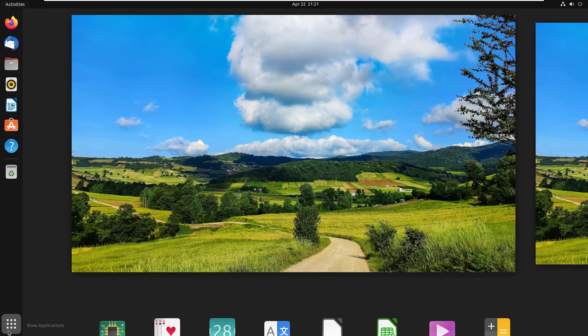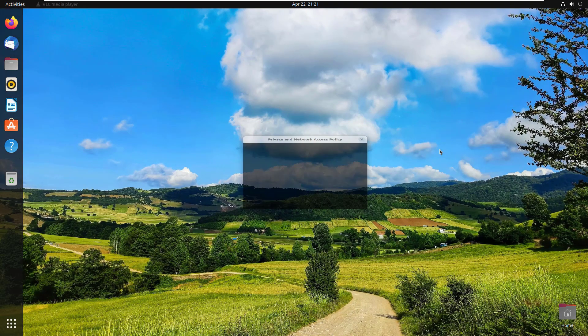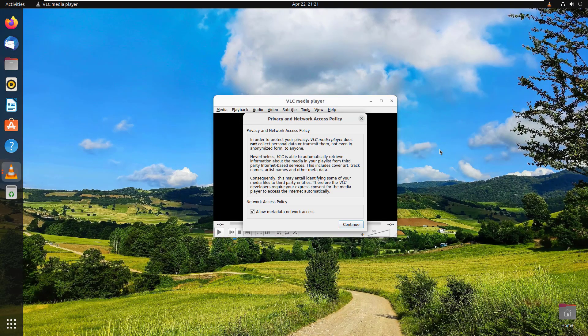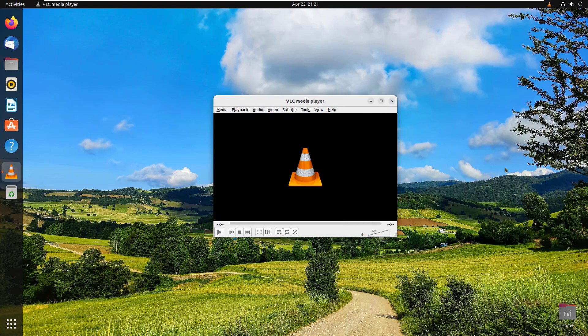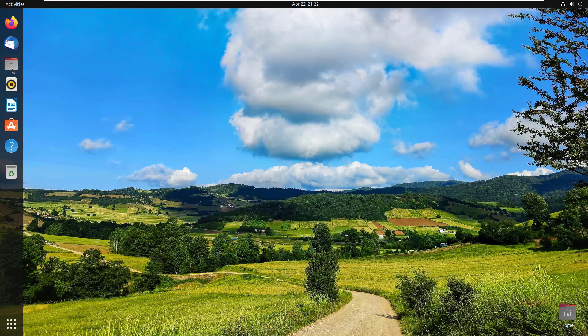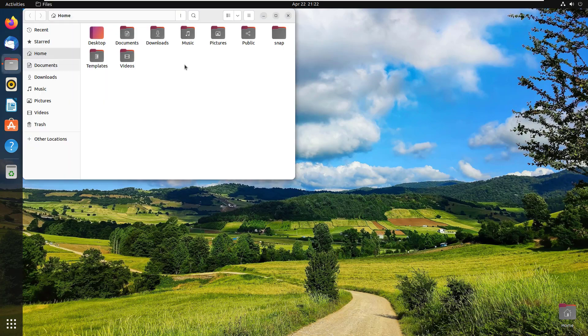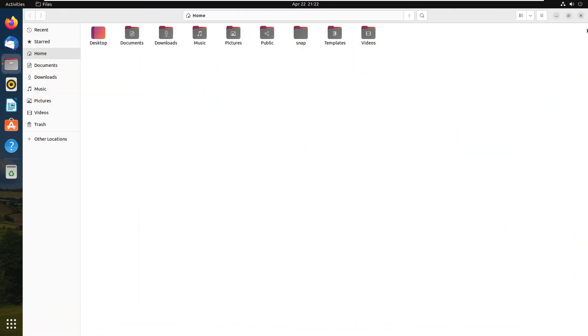Now VLC media player is showing in your program menu. Click on it to run. Click on Continue. It's working perfectly. By clicking on Files icon, you can explore different locations of your hard drive.